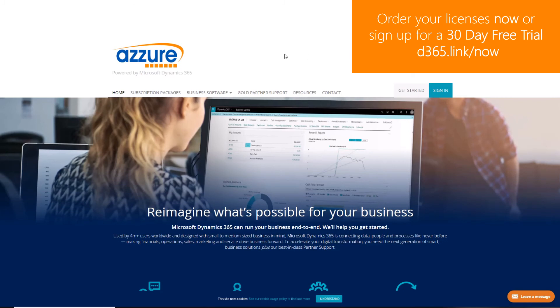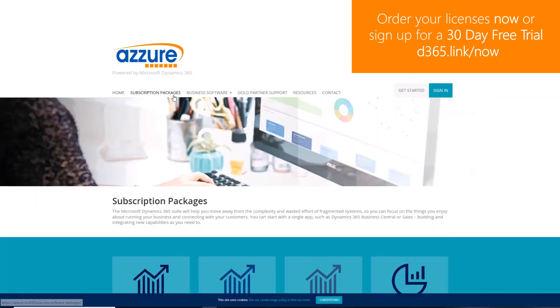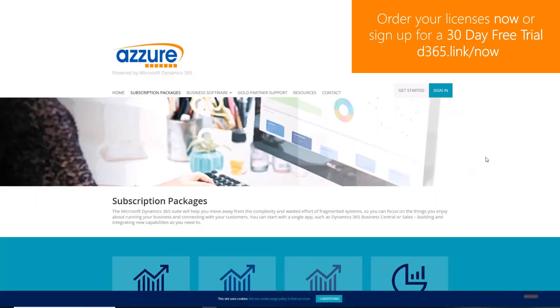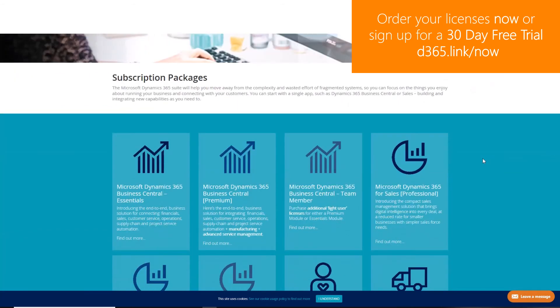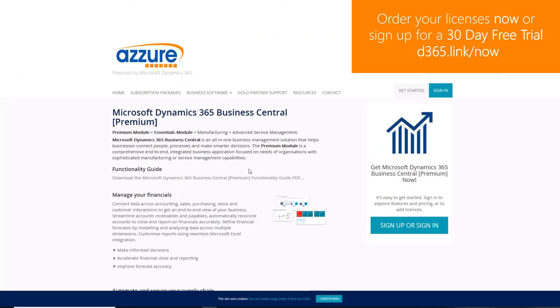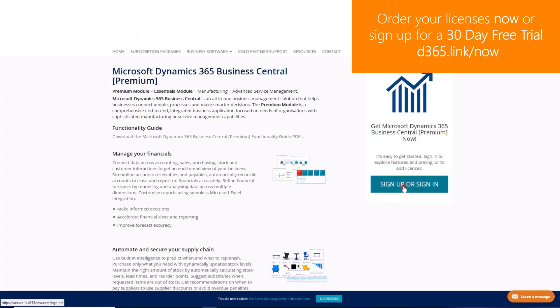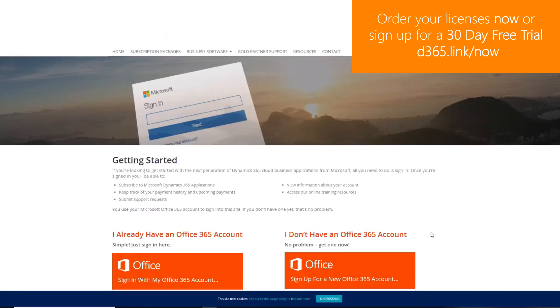To order Dynamics 365 licenses or to sign up to a 30-day free trial, navigate to d365.link/now.